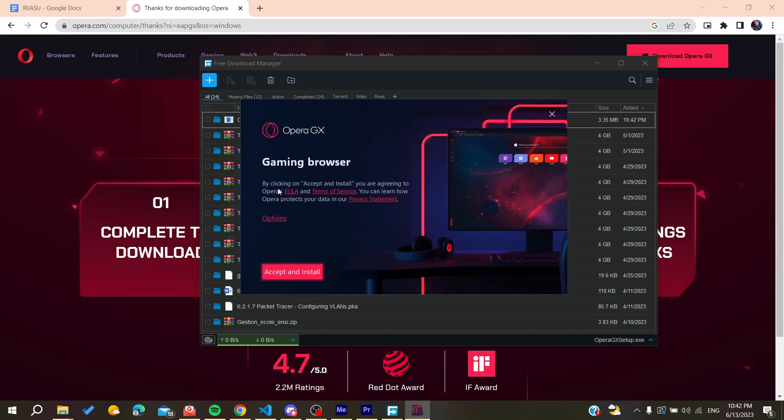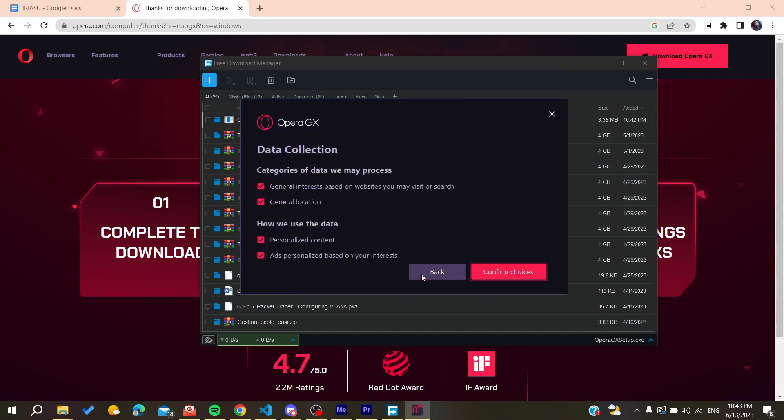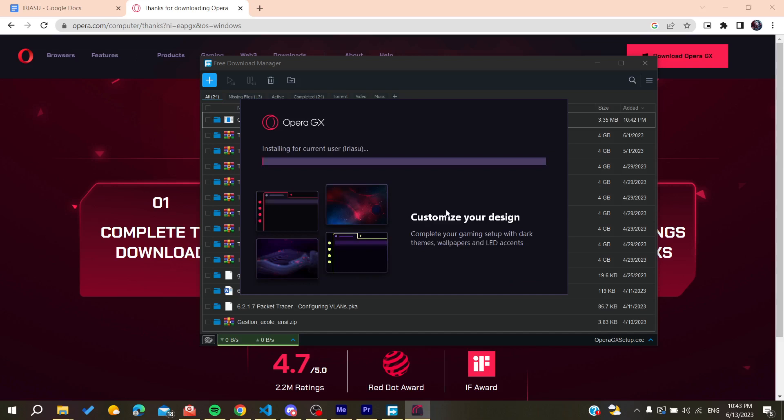I'll need to accept all the terms of service and then install. You can either configure the settings or the categories of data that you will need to process, and then confirm the choices.